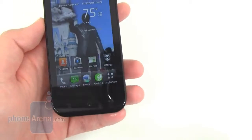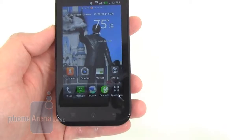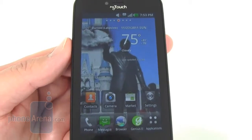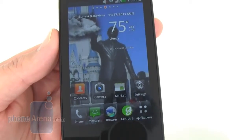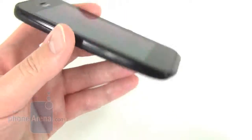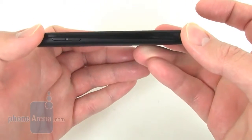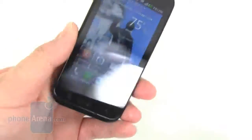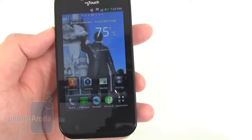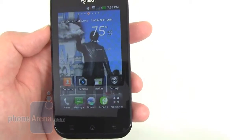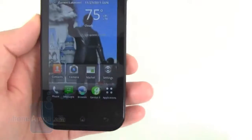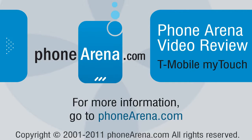Overall, the T-Mobile MyTouch is a pretty nice device at around $80 with contract. We like the 3.8 inch AMOLED display — though slightly smaller than the 4 to 4.3 inch displays on other devices, it keeps the phone compact. The 0.39 inch thinness is also a plus, and the device feels well-made with a soft-touch coating on the back. There's also the MyTouch Q version with a QWERTY keyboard. For more information on either model, visit phonearena.com.